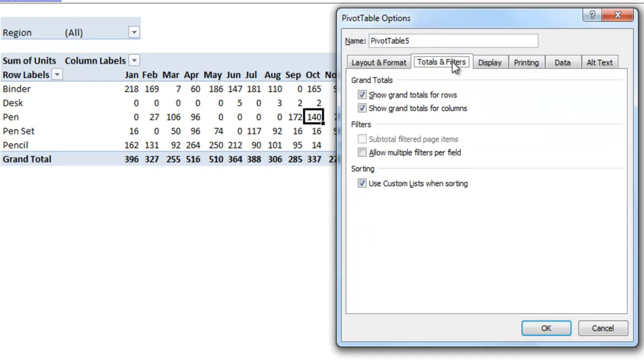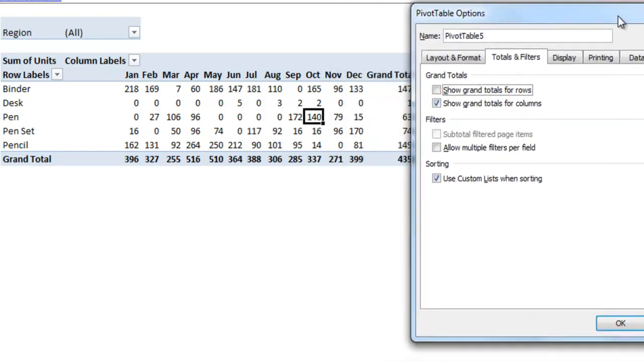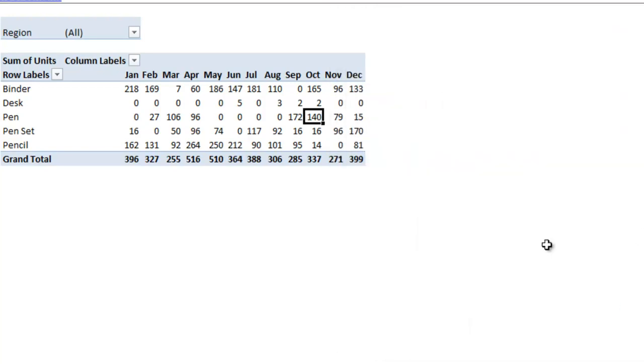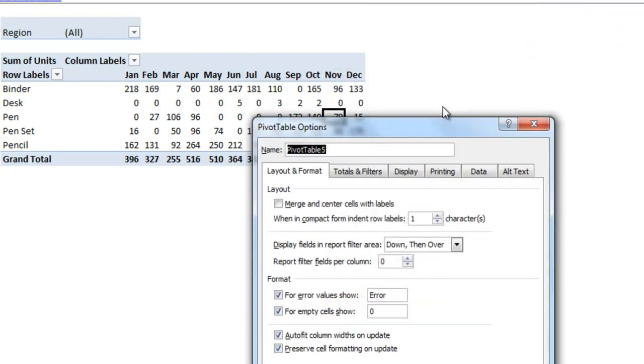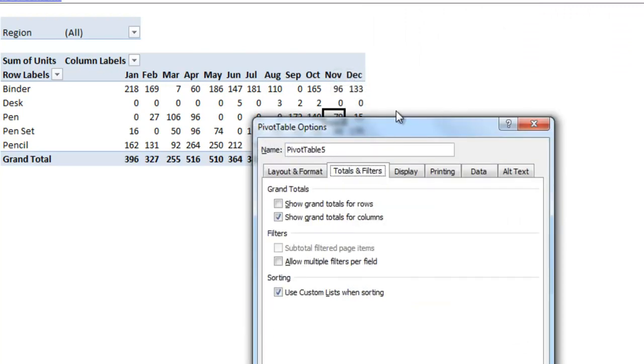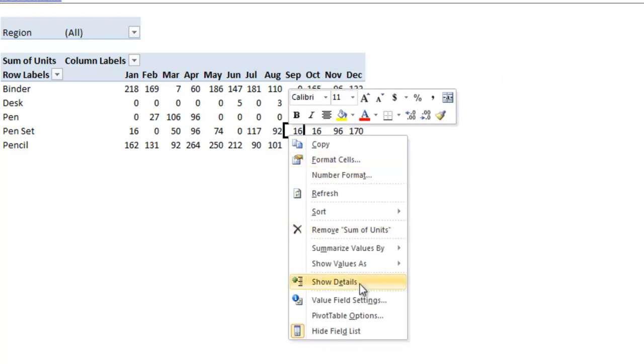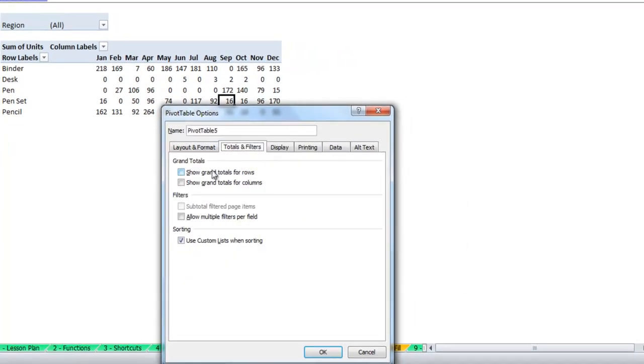Under the totals and filters tab you'll see that it has options to show grand totals for rows and grand totals for columns. If you unclick that you'll see that the grand total for rows goes away, and if I do the same thing for columns the totals go away there. So depending on what you want to show you can get rid of either of those.